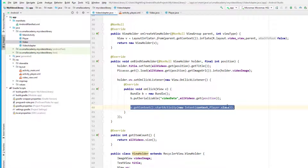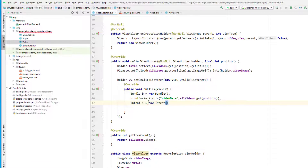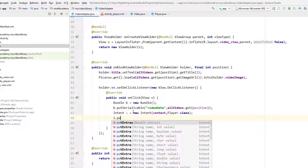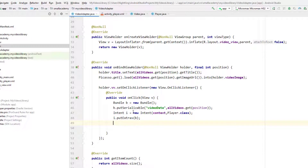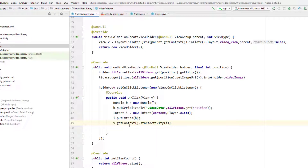Now create the full Intent: Intent i = new Intent(context, Player.class). Then call i.putExtras(b) to attach the bundle, and finally start the activity with i. Now we should be able to extract this bundle data in the PlayerActivity.